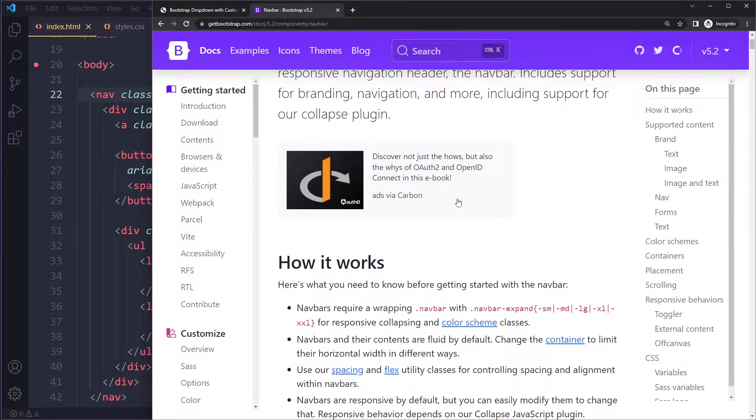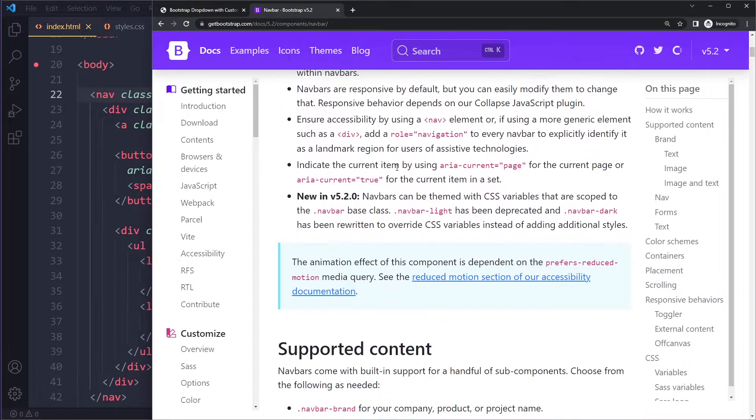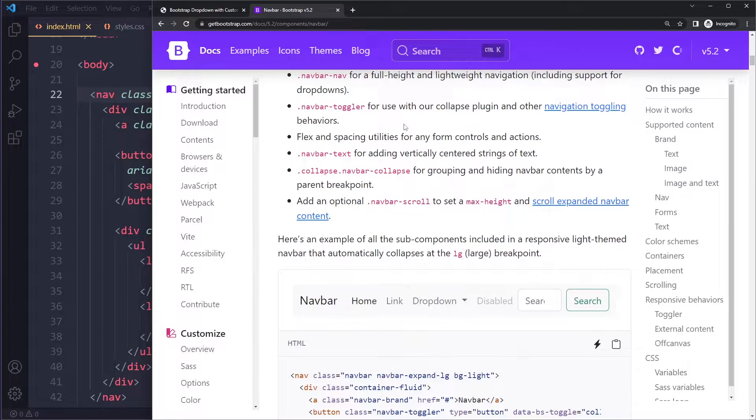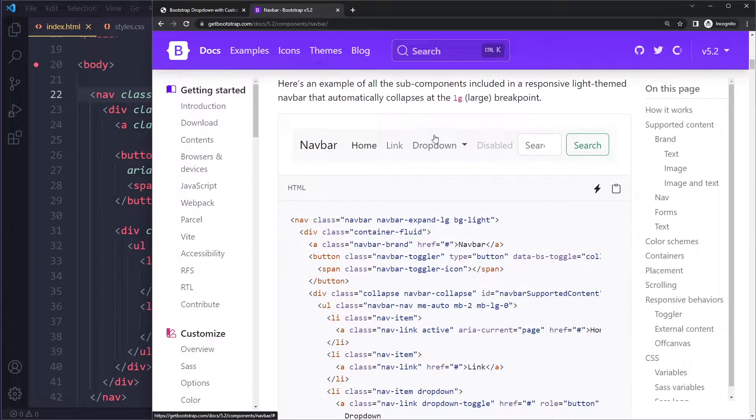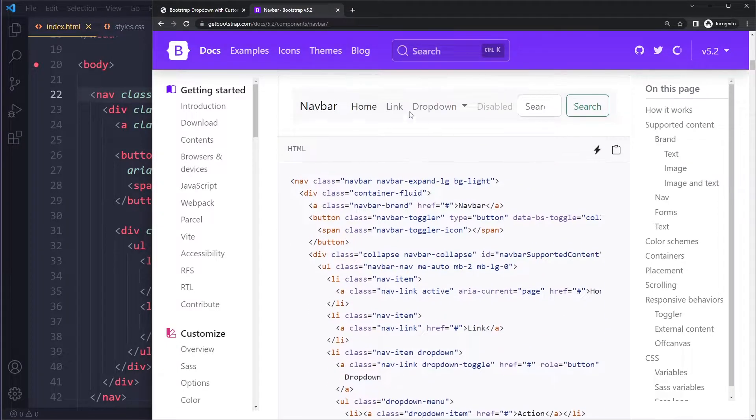It's better to just go to the documentation and copy from their examples, then modify it to get exactly what you want.